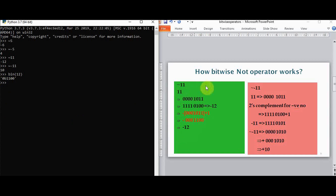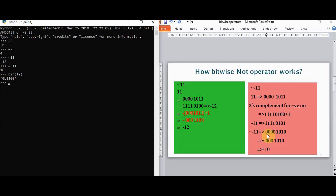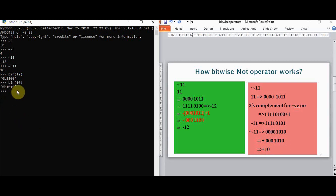This is how it works for a positive number. In case of a negative number, for minus 11, we first find the equivalent binary for the positive number 11, then apply two's complement — inverting all bits and adding one — which gives 11110101. Now applying bitwise NOT, we invert all bits to get 00001010. Since the MSB is 0, it means it's a positive number. The remaining bits 1010 represent 10. We can verify: bin(10) gives 1010. This is how the bitwise NOT operator works.